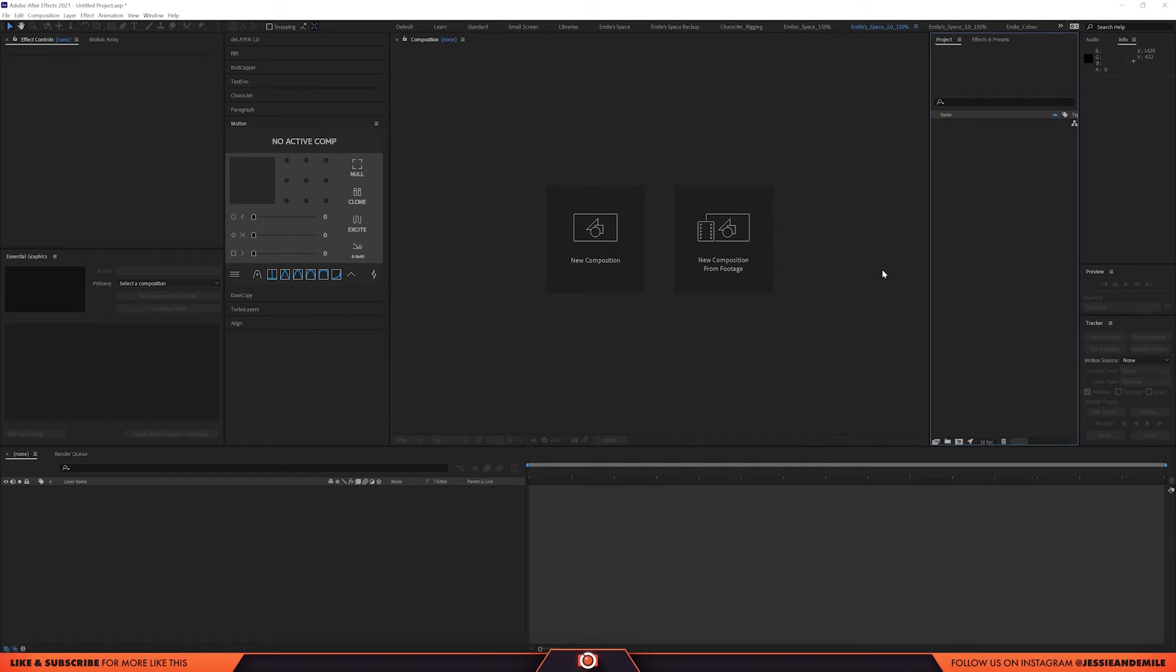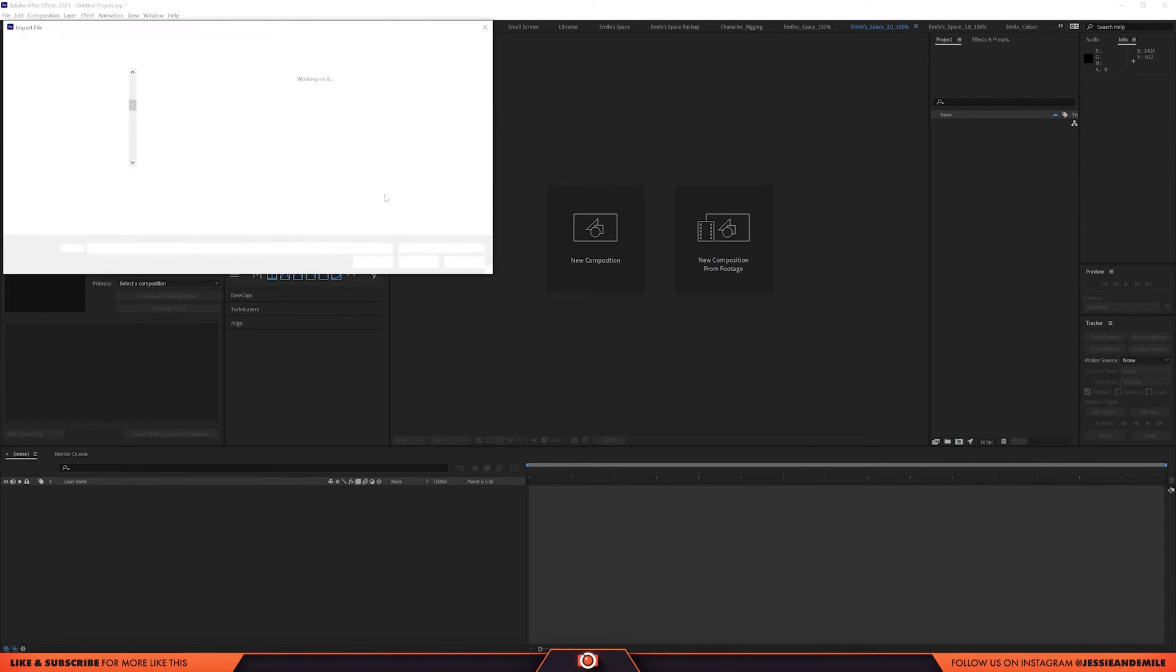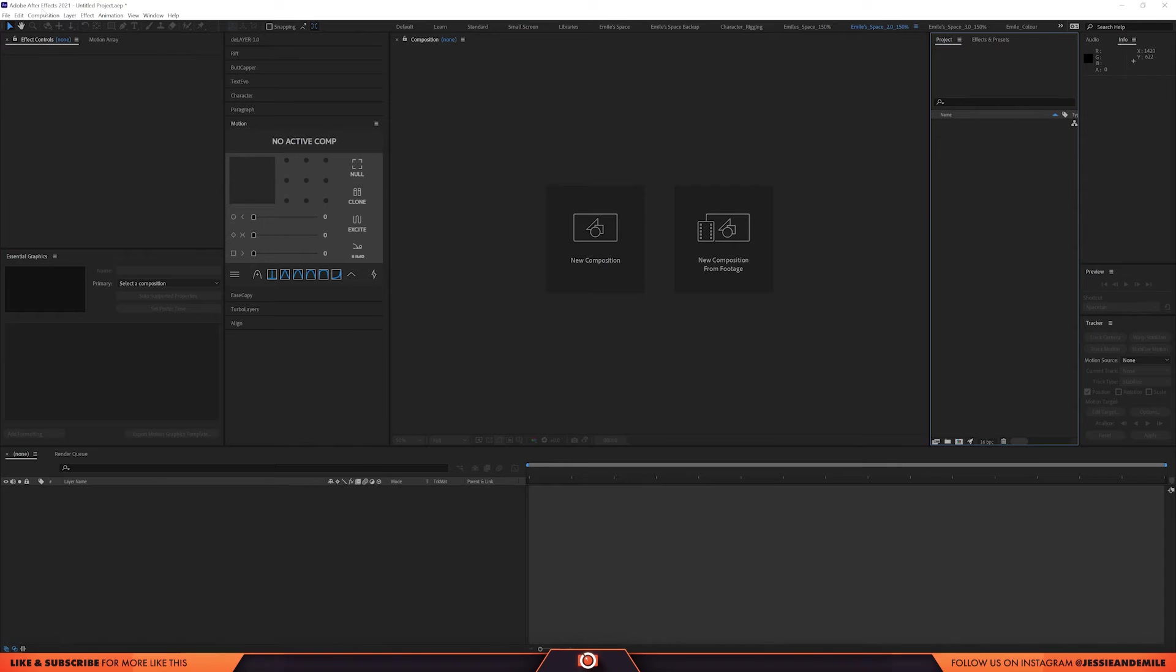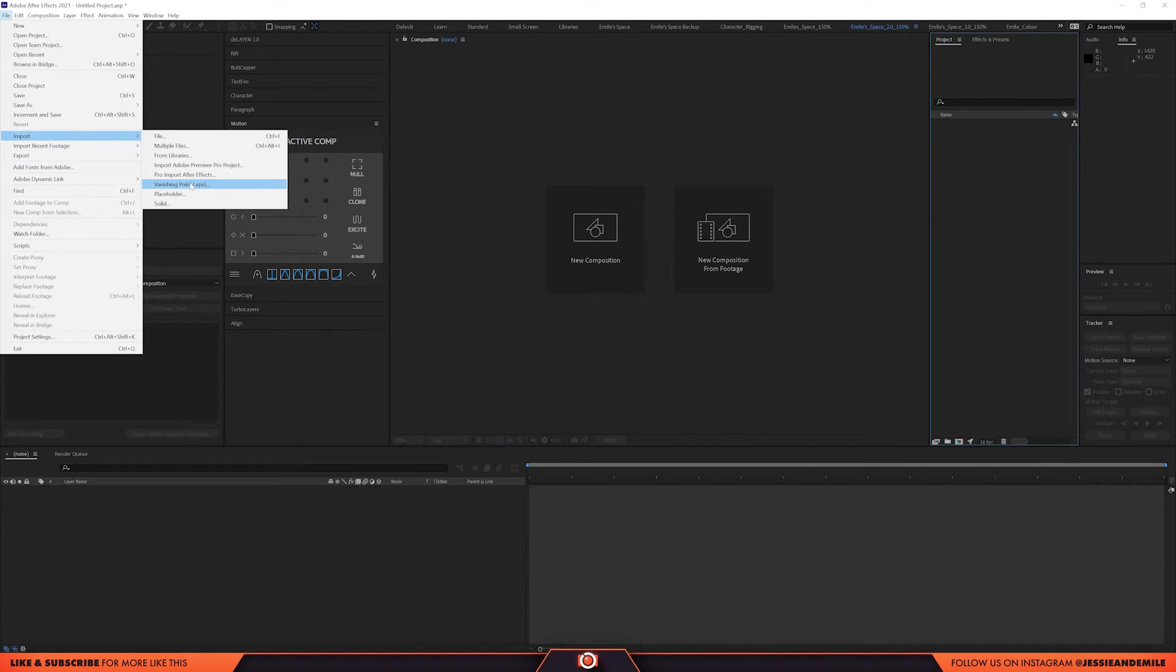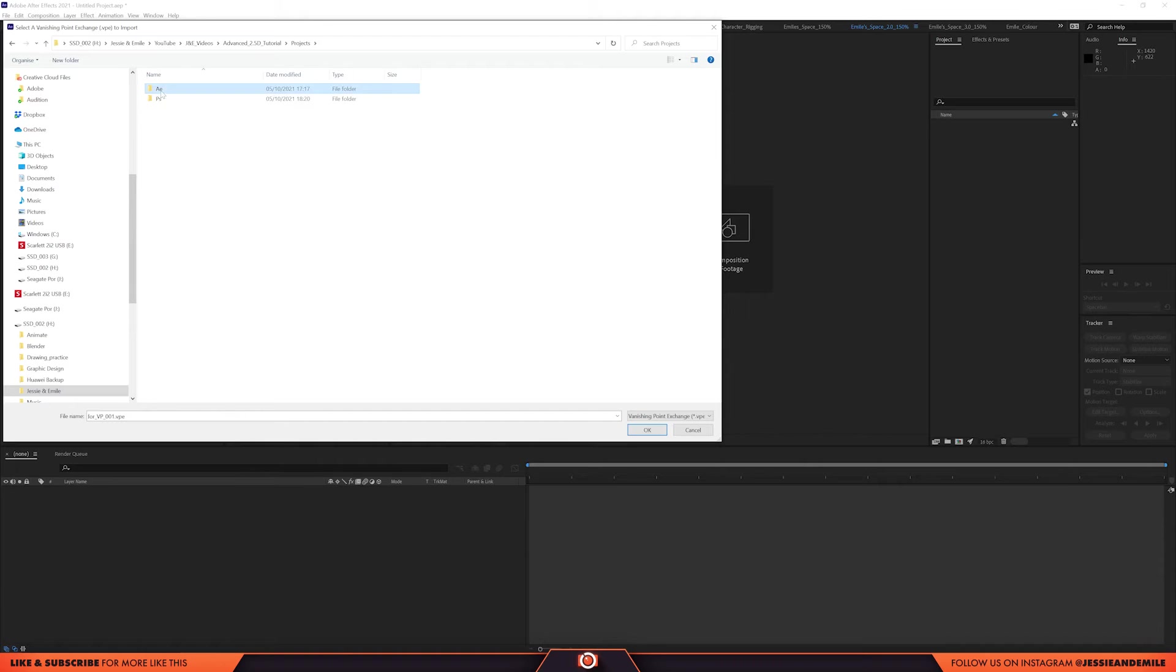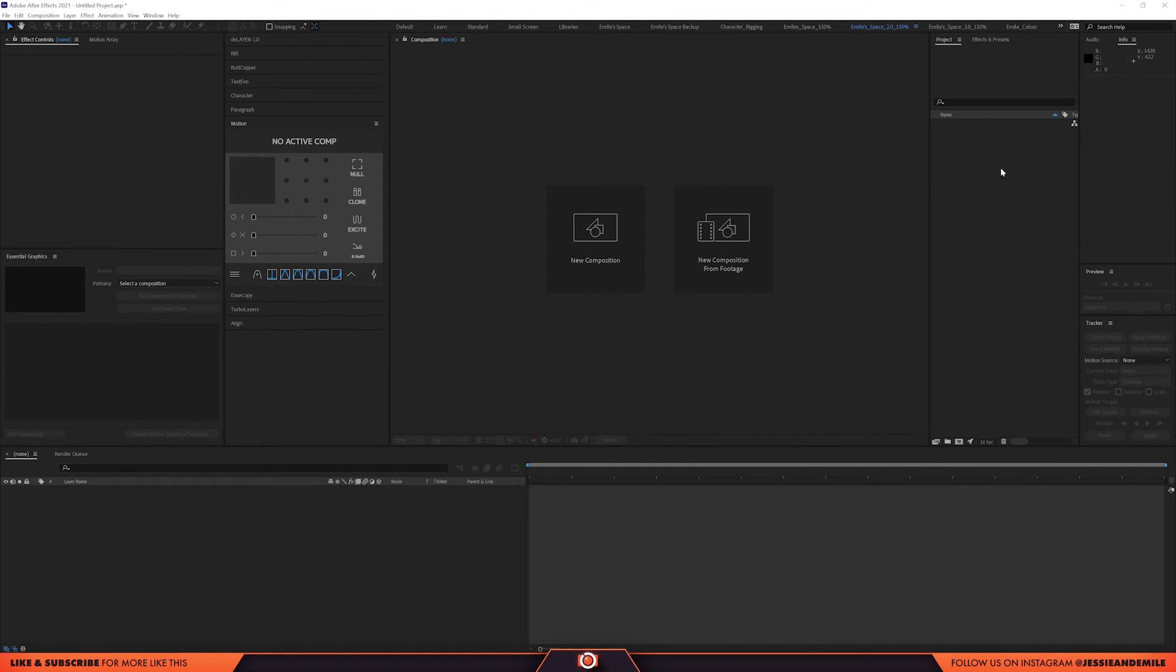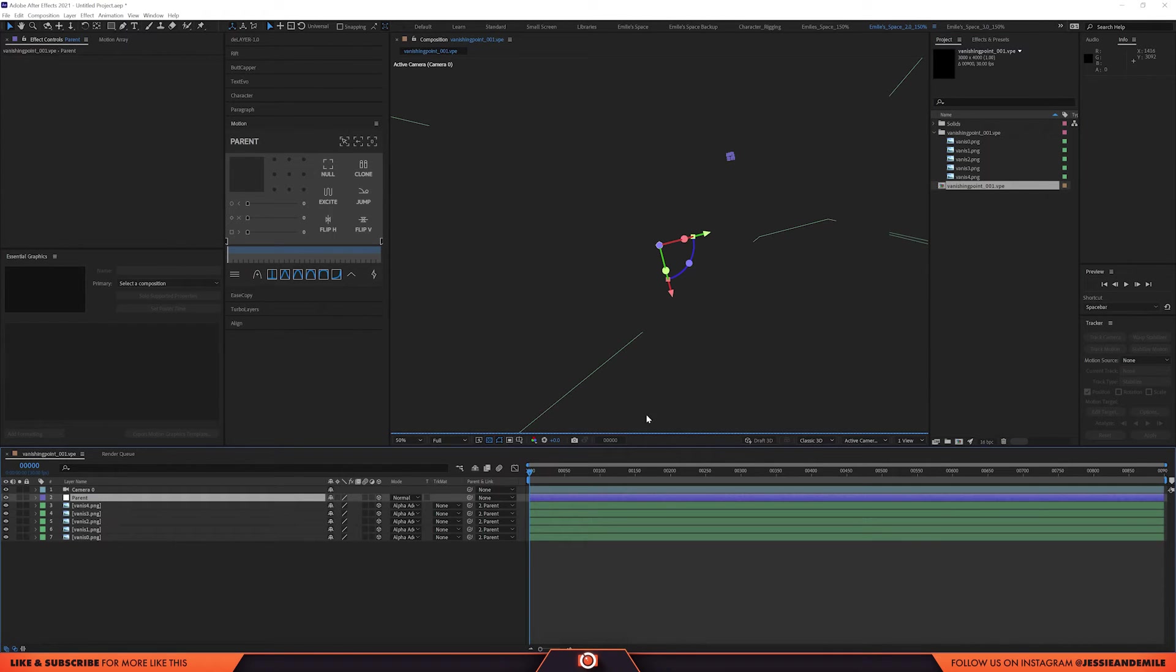Next step is to save your assets into PNGs. Right click and export as PNG. And then do the same thing for the shadow as well. Now we're in After Effects. So, you can't just simply import your project. Instead, you have to go up to file, import, and there's actually a specific option for vanishing point. Click on that. Find your vanishing point. Select that. Click on it. And it's going to automatically create a composition.